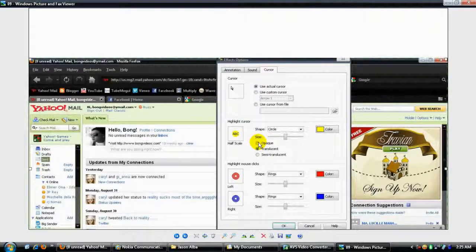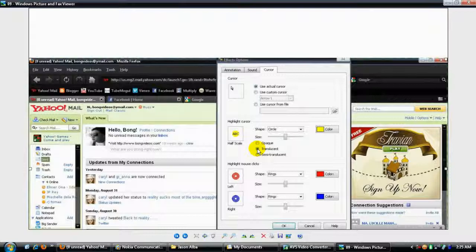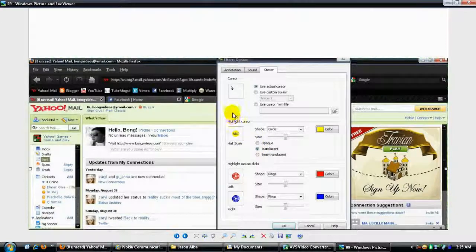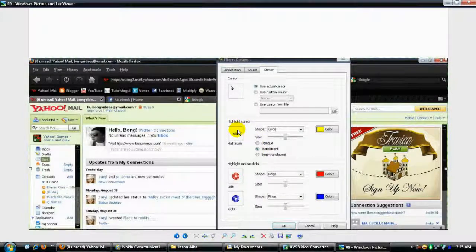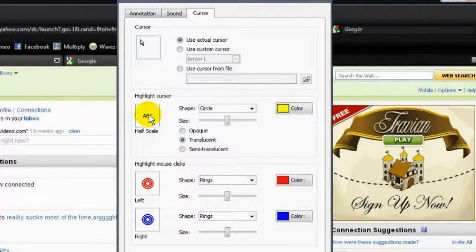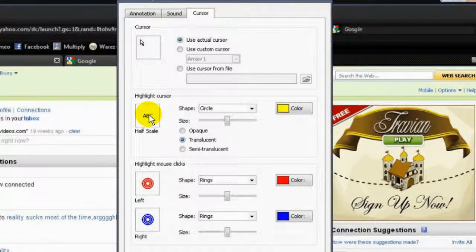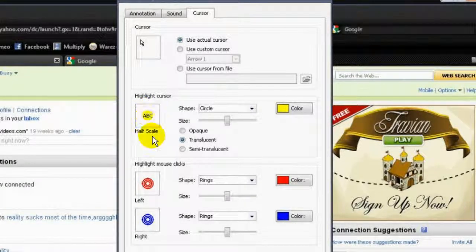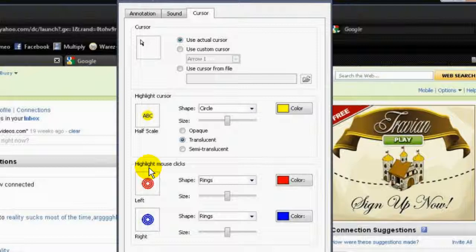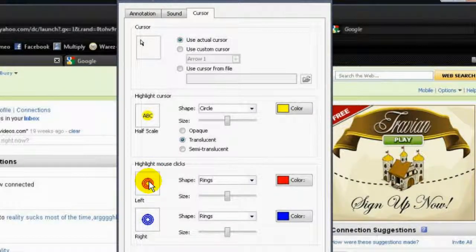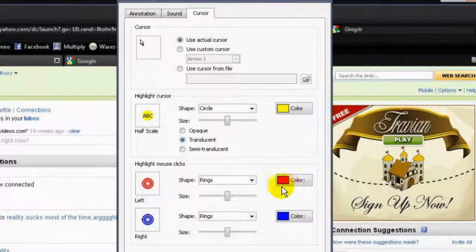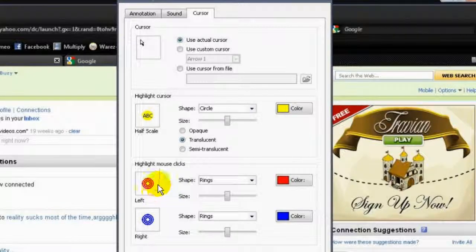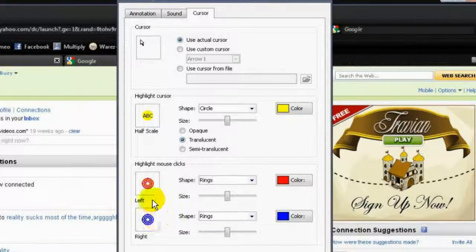On your cursor, just use the actual cursor. On the highlight cursor, because this is set to opaque, I need you to click on translucent so the yellow highlight will be visible on your video presentation. On your highlight mouse clicks, you can set this to different colors, but I suggest red and blue would be much better.